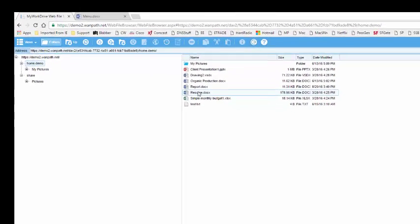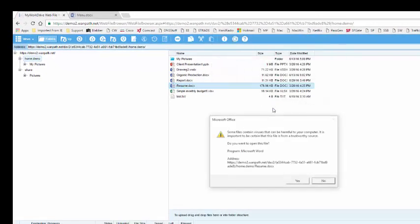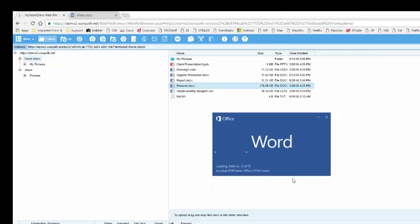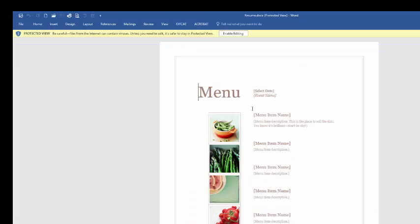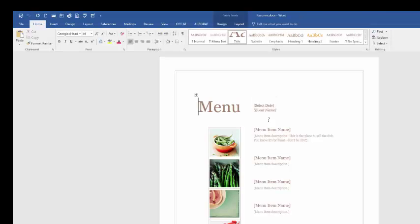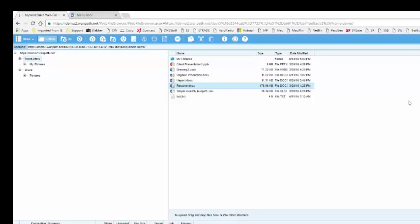I'm going to double click on one of these files here, and that's going to directly open this Word document and make it available for editing. I can make some changes and save it, and notice that this is going to save directly back to our server, so I don't have to do any sort of download prior to that.